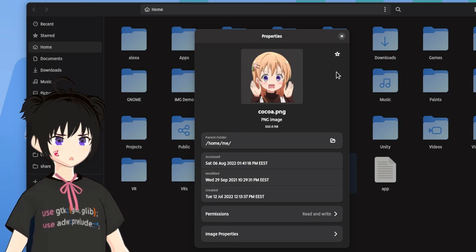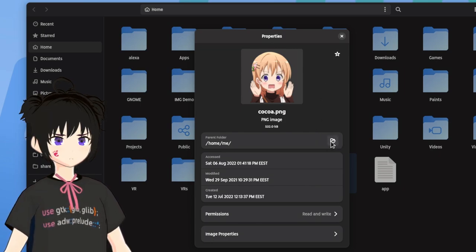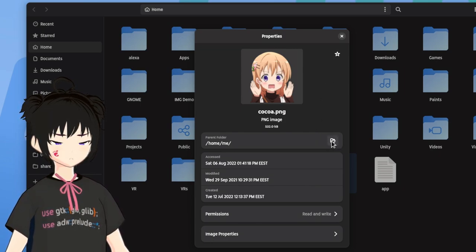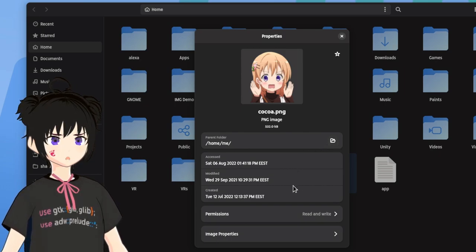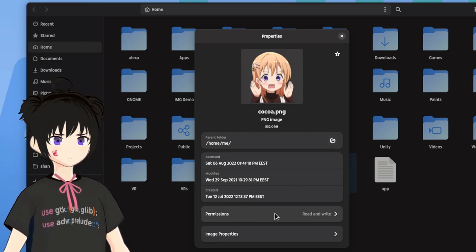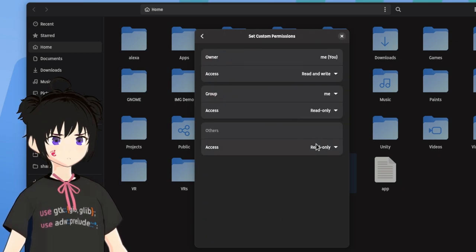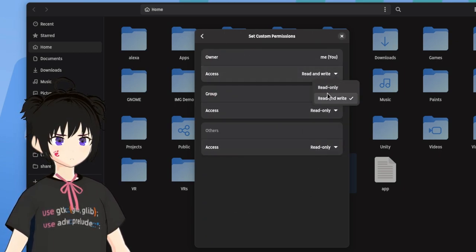Also nice is we can now open the parent folder from that view. Not that we usually open file properties, but whatever. What we care about is the permissions. And if we open that panel, we see the three groups with the read and write permissions.